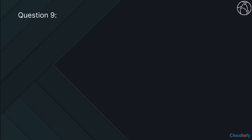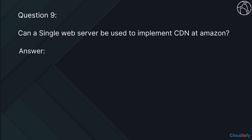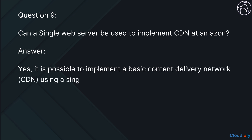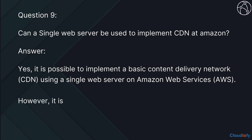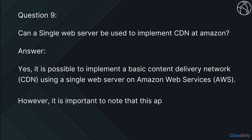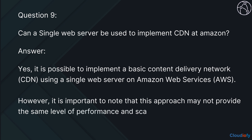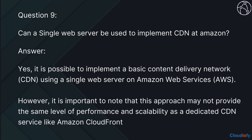The next question is, can a single web server be used to implement CDN at Amazon? Yes, it is possible to implement a basic content delivery network using a single web server on Amazon Web Services. However, it is important to note that this approach may not provide the same level of performance and scalability as a dedicated CDN service like Amazon CloudFront.